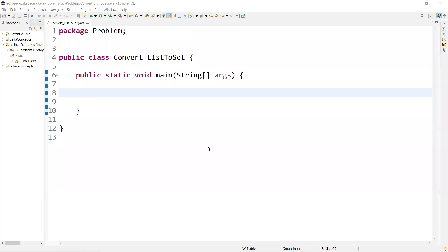Welcome to Practicing Interview. In this video we are going to learn one interview question: write a script to convert a list to a set. This is a commonly asked interview question. I'll start writing the script and explain how we can convert the list to set.